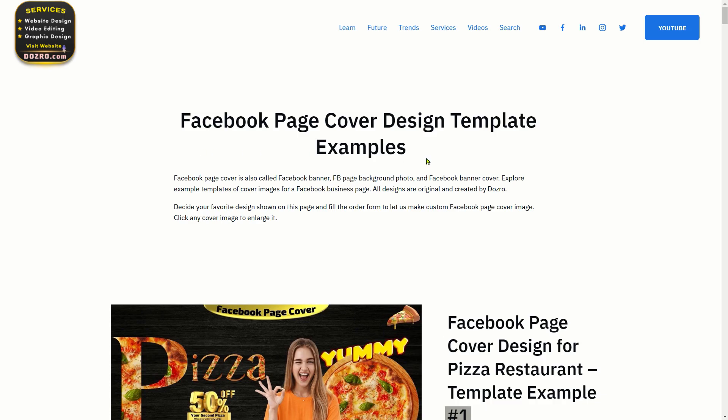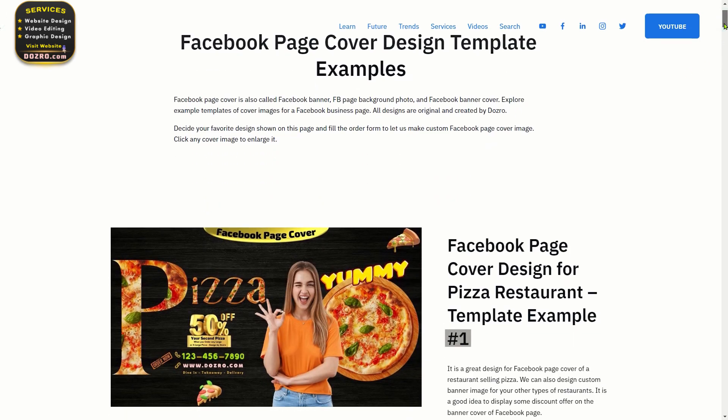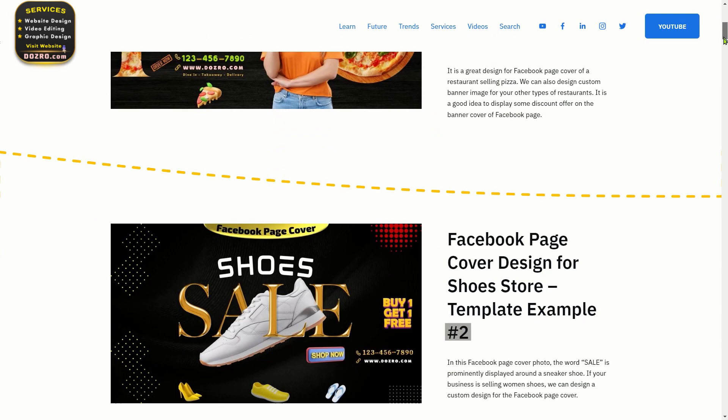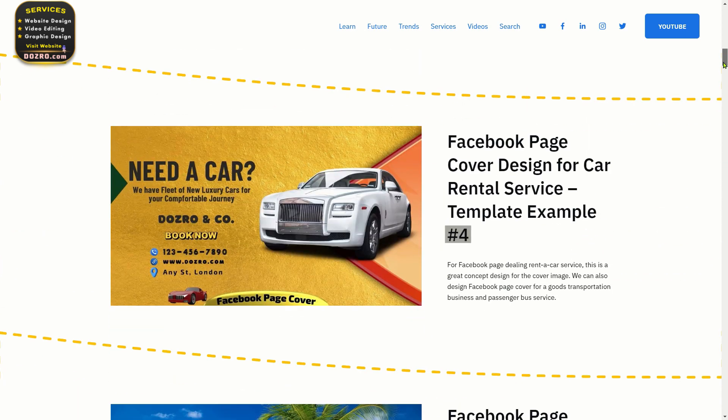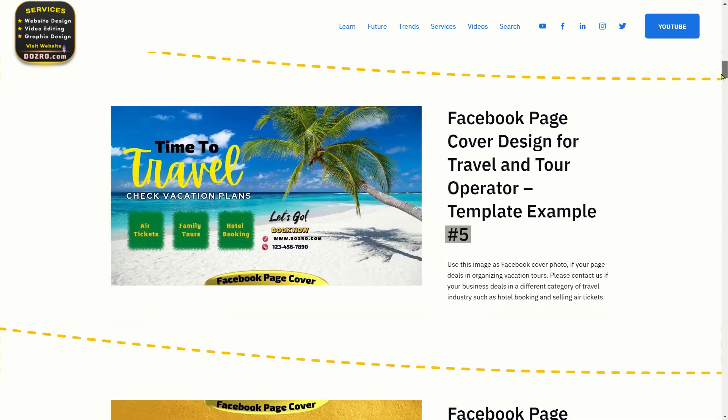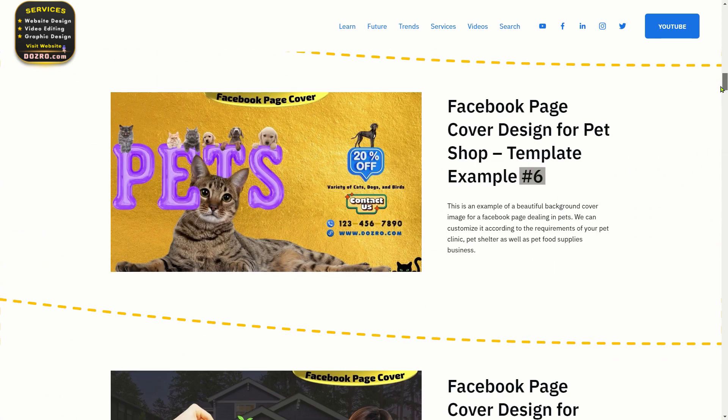You can also get our services to design a custom Facebook cover banner for your page. Link in description.